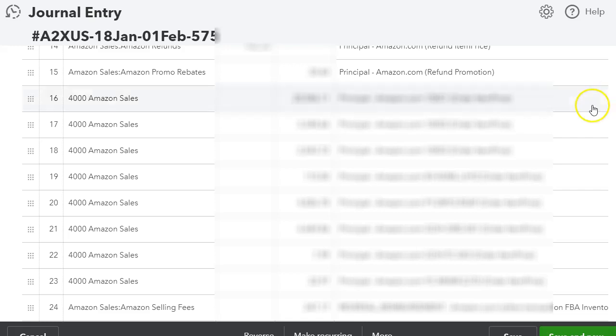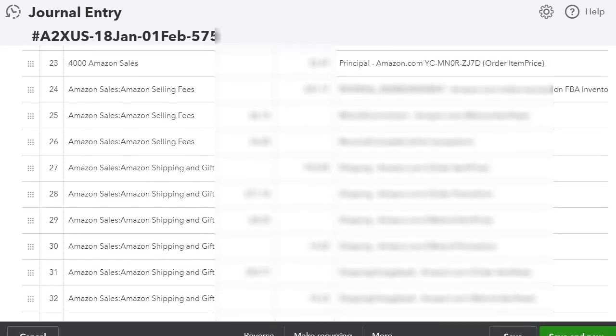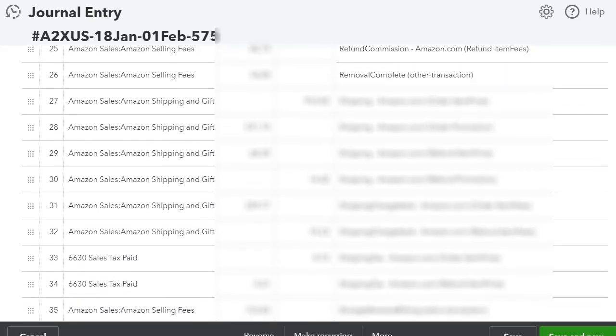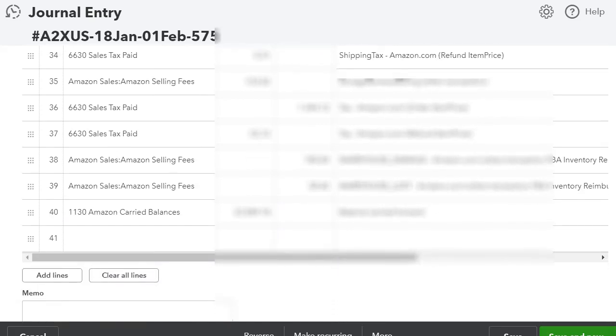And then once you have your bank feeds, it'll just match your deposit, whatever was deposited into your bank account from Amazon. You just match it up and that's pretty much it. So this is definitely saving me like eight hours or more.